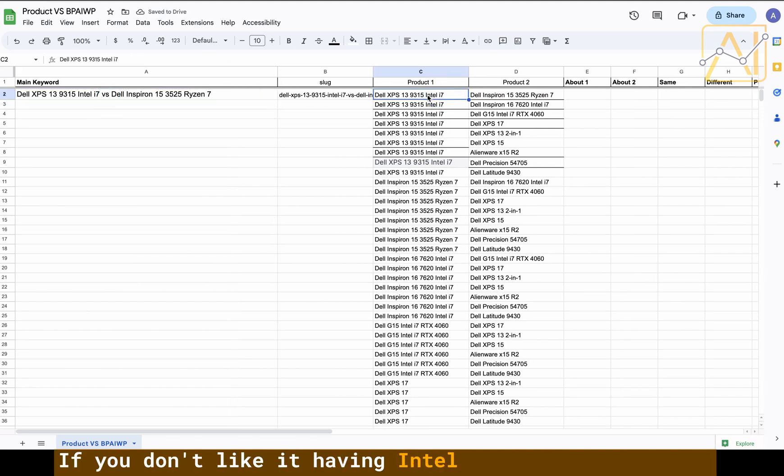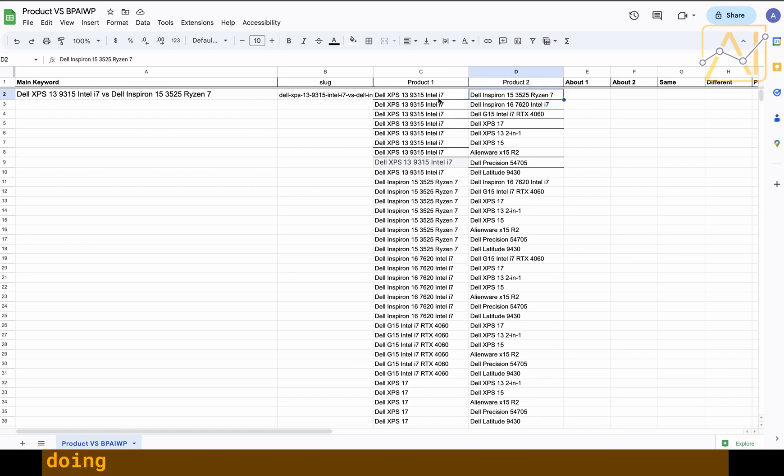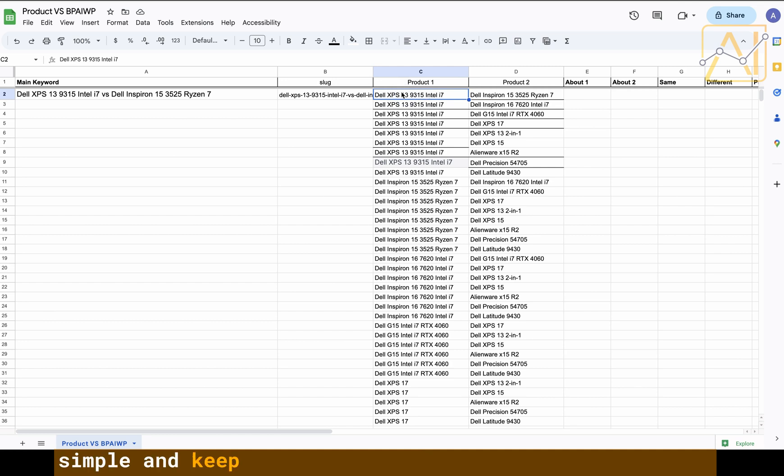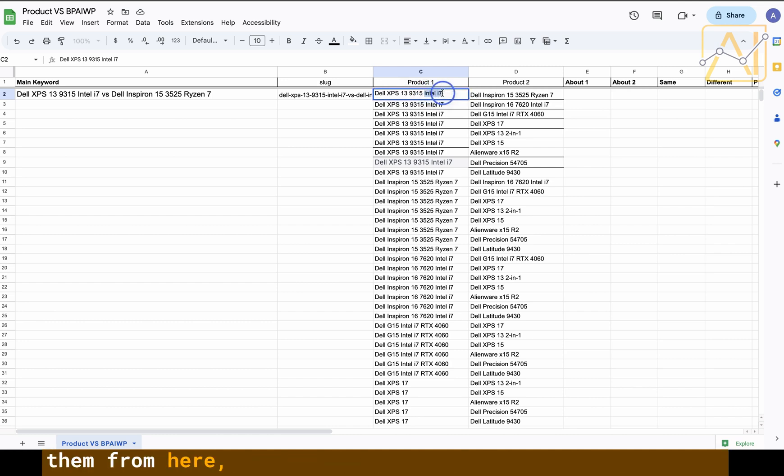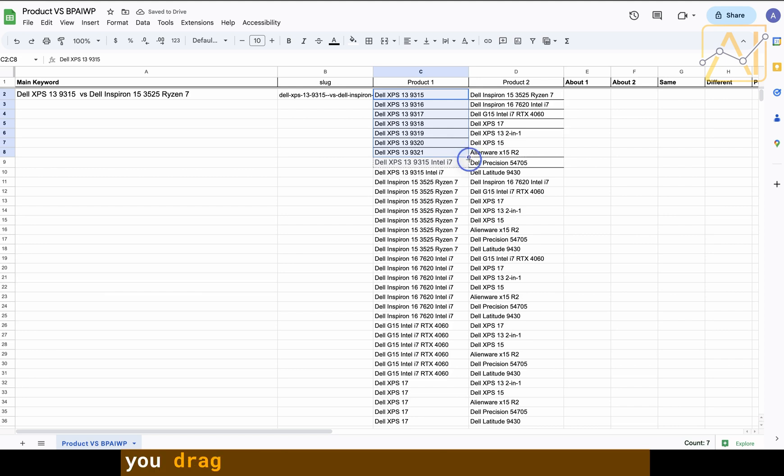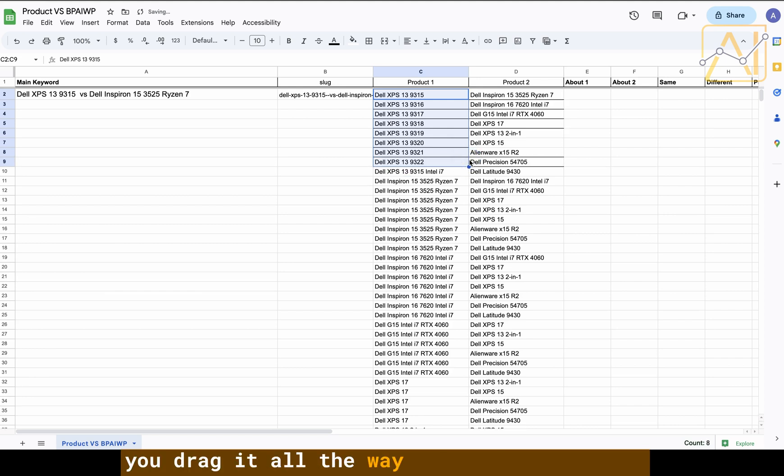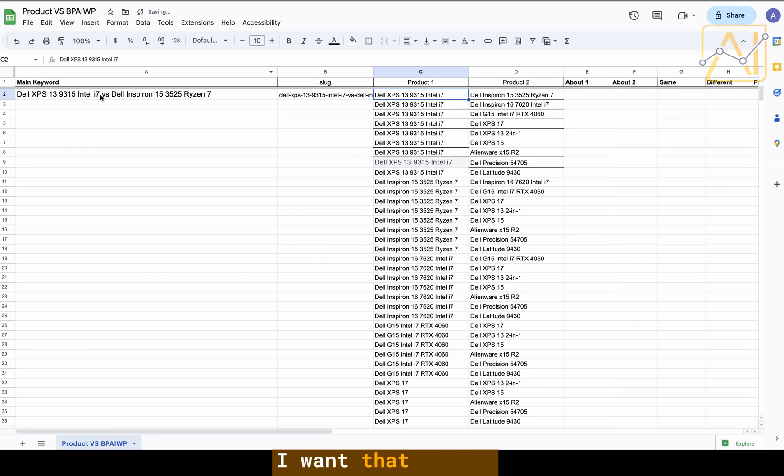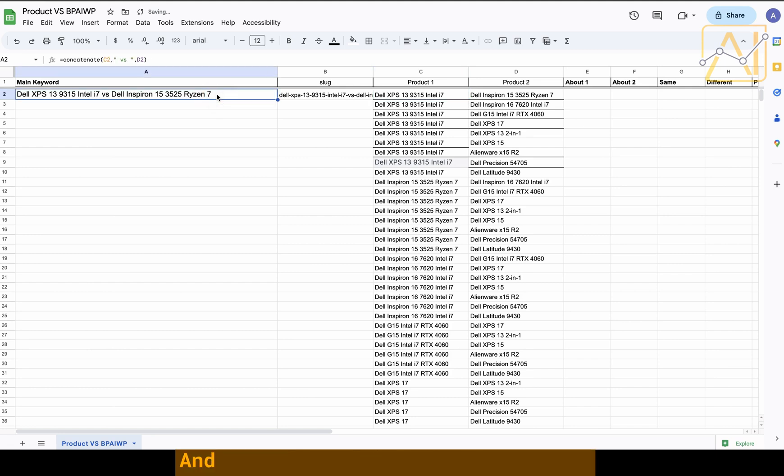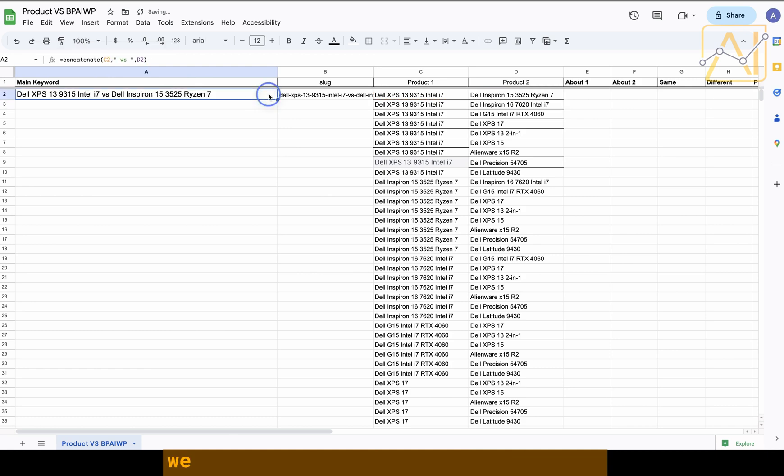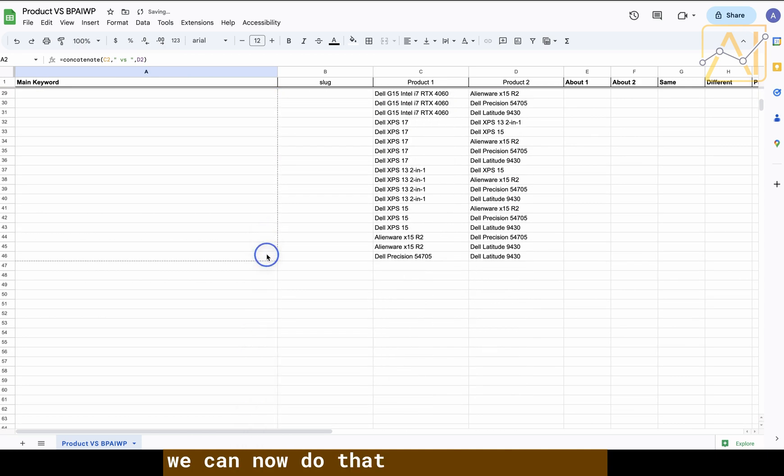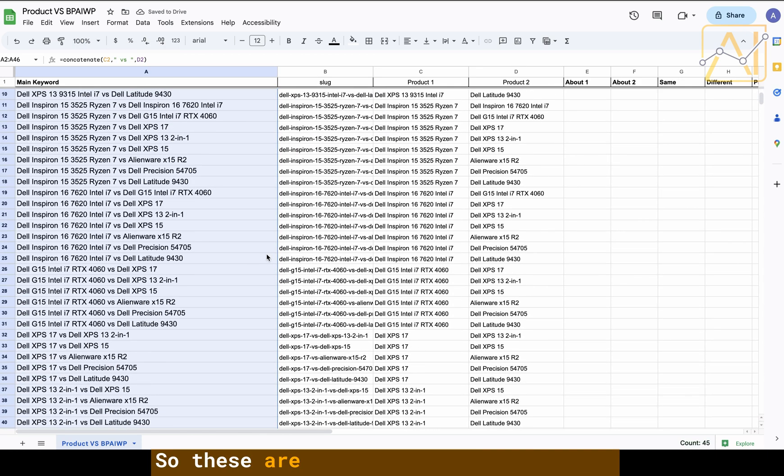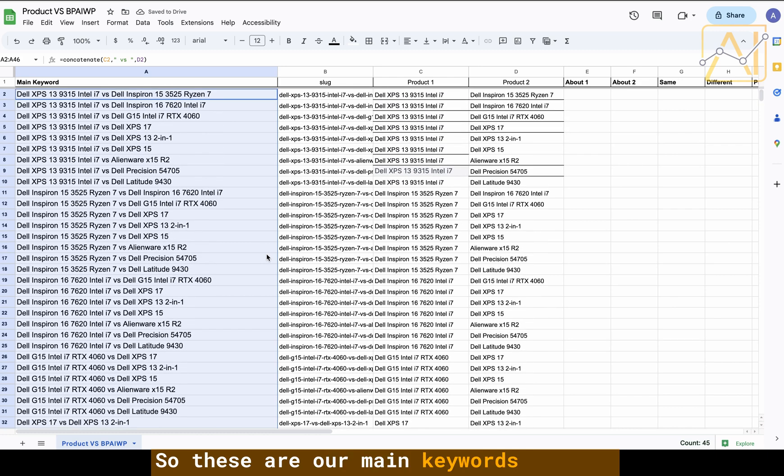If you want to just keep it simple and keep it to the product number, if you delete them from here it's going to delete it from there as well. You would just drag it down. I'm leaving them, I want that there. As I said, we've concatenated so we've got the formula for that and we can now do that with all of them. These are our main keywords.